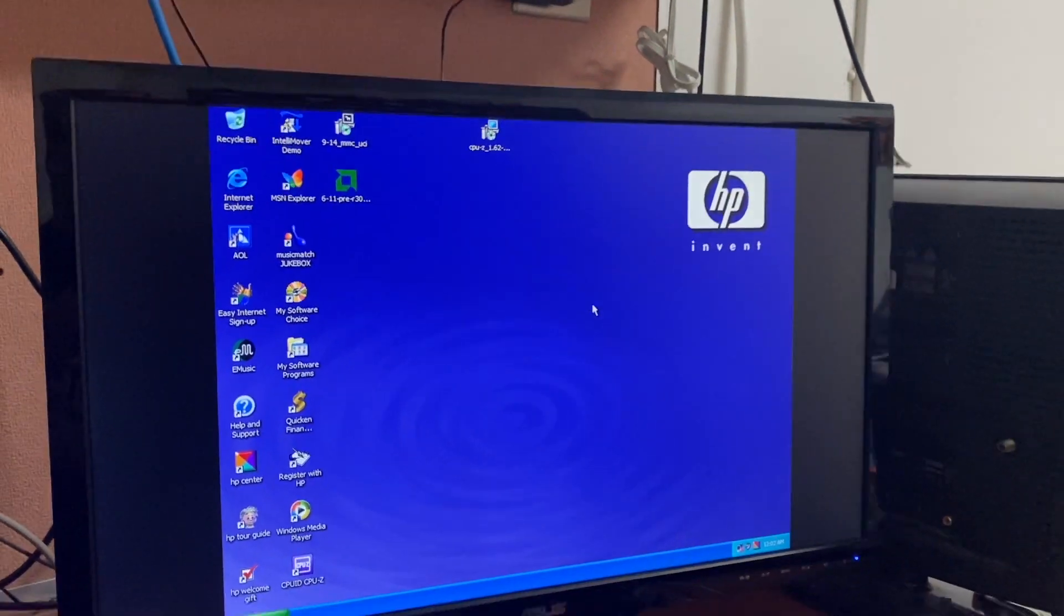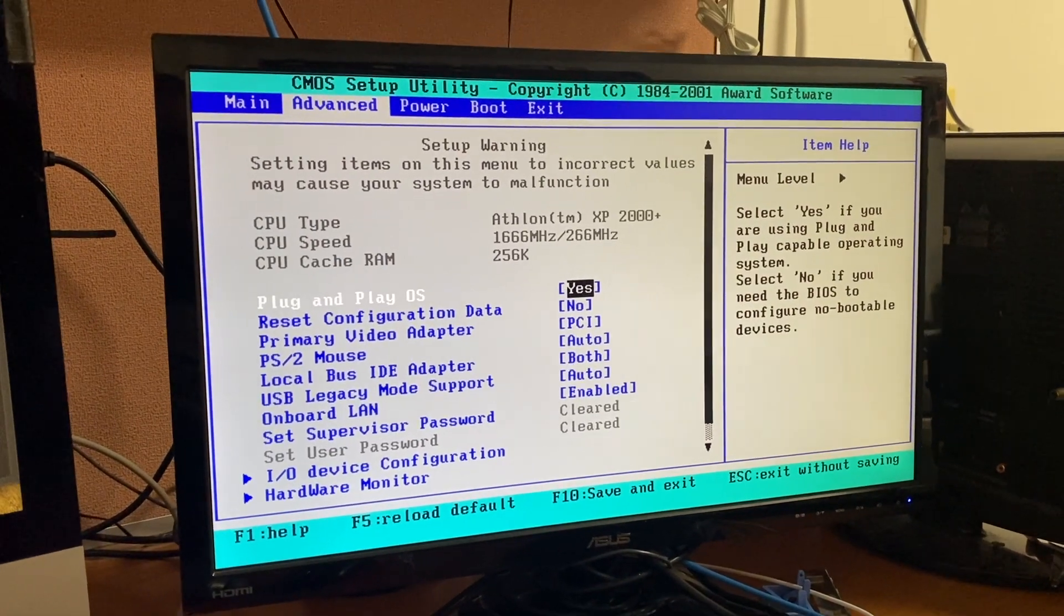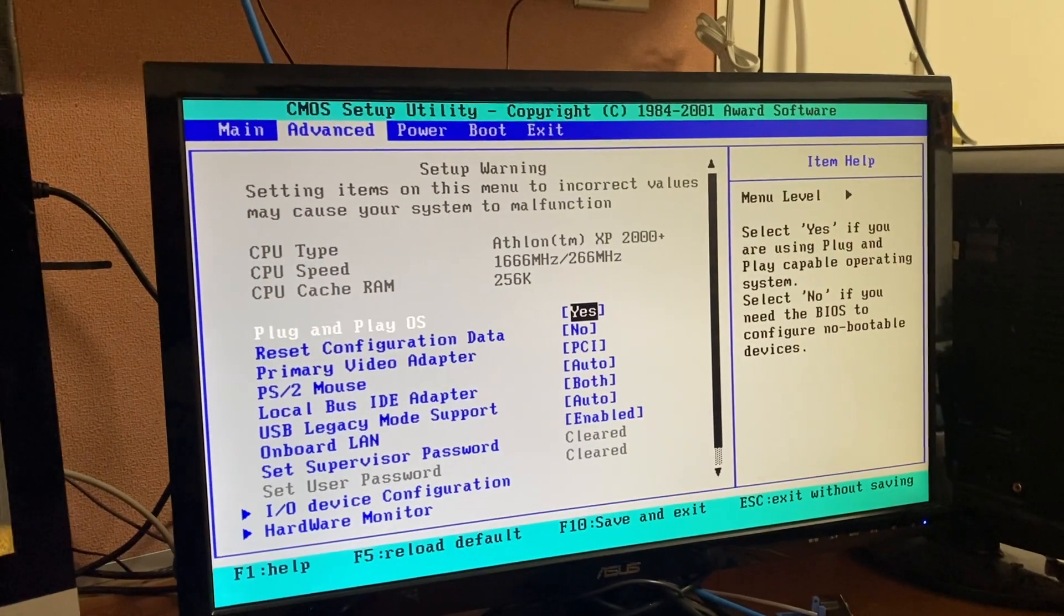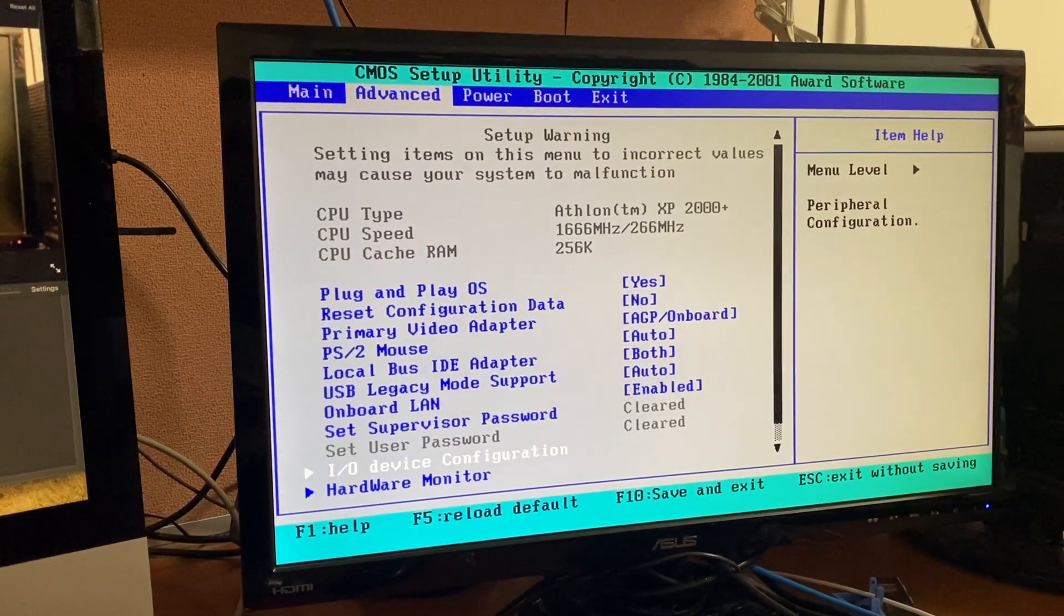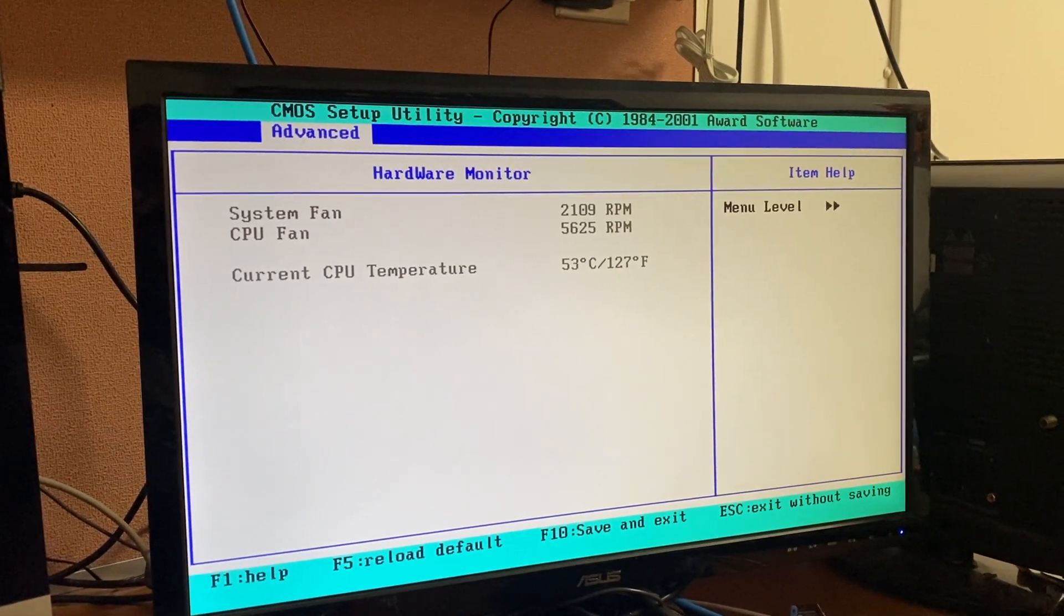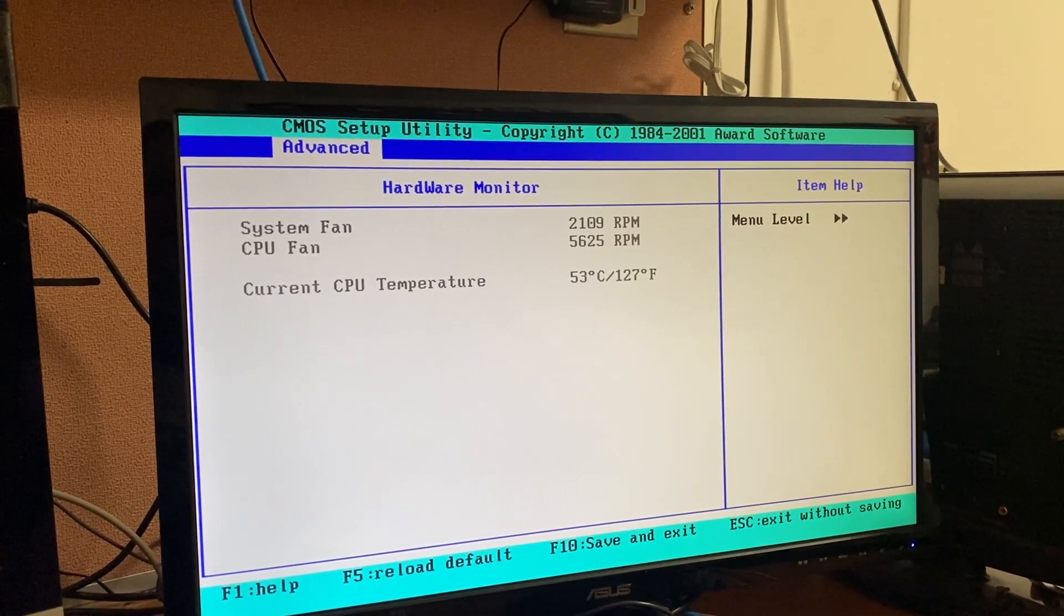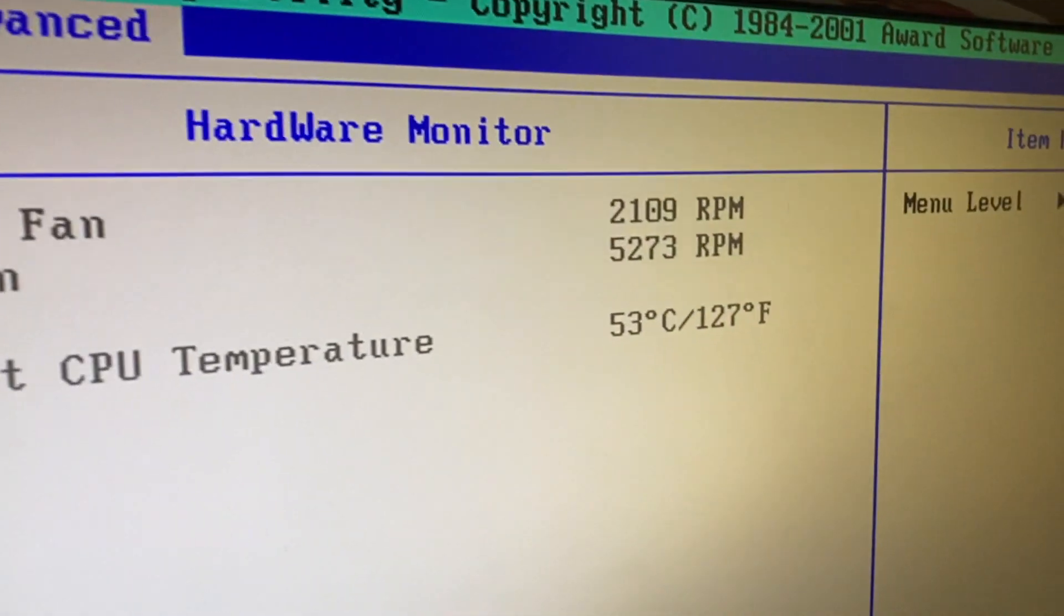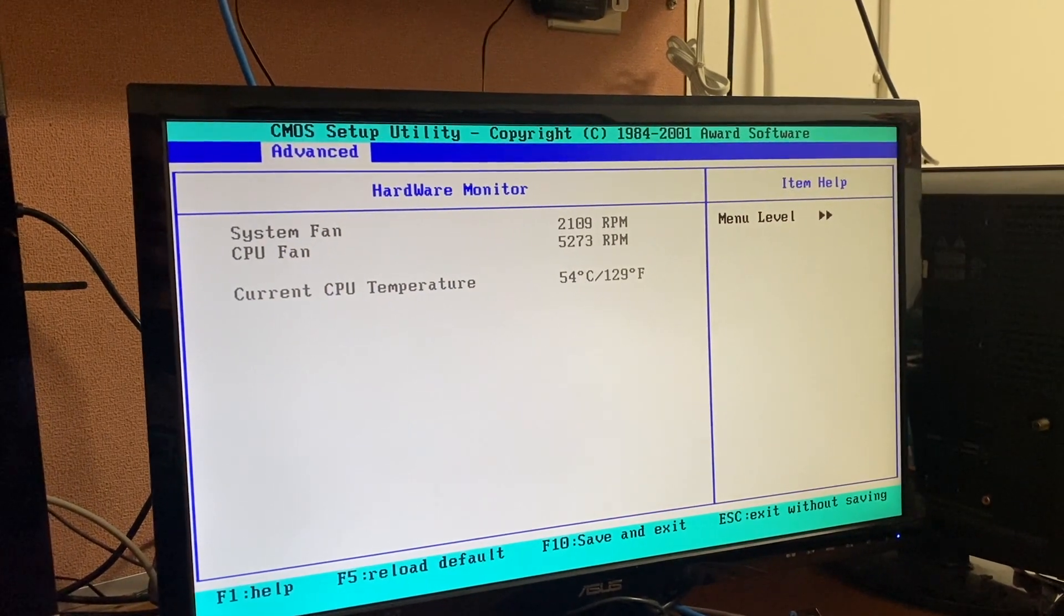The BIOS actually detects it as an Athlon XP 2000 plus at 1.66 gigahertz with a 266 megahertz bus and 256K of cache. Yeah, those temperatures are way better for this processor. I knew that the 2000 plus would run a little bit better because there's a proper CPU profile in the BIOS for it. That heatsink actually does quite a difference. It's still going to run toasty because of high voltage, but that's significantly better.